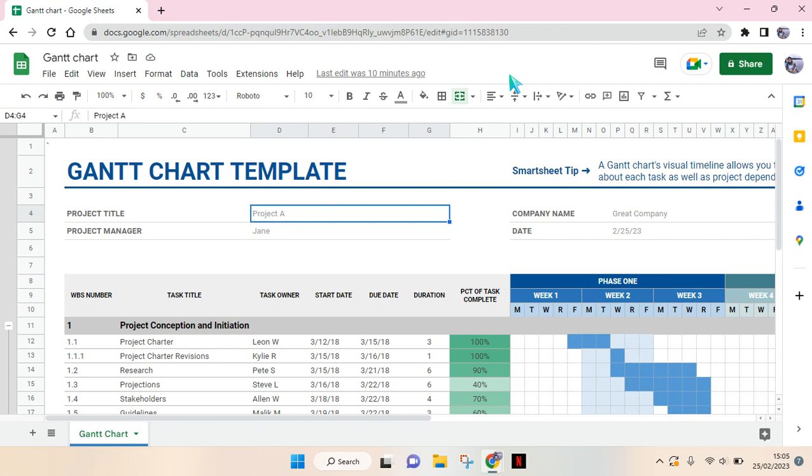Hi everyone, welcome back to this channel. In this video I'm going to show you how you can make a Google Sheets editable by everyone. So in here I already opened my file on Google Sheets and as you can see here, this current file is private to only me. And to make it editable to everyone, I need